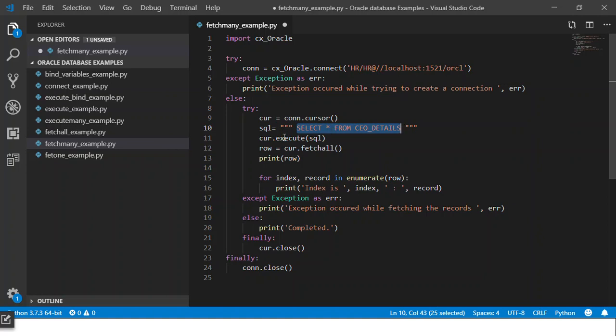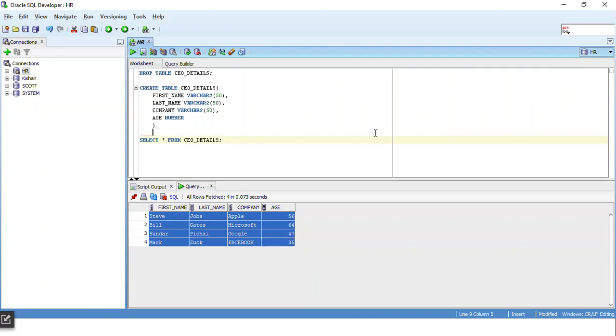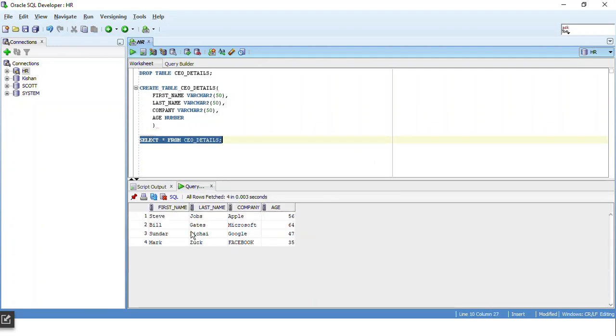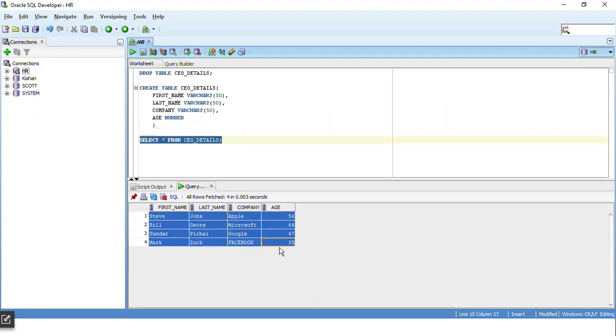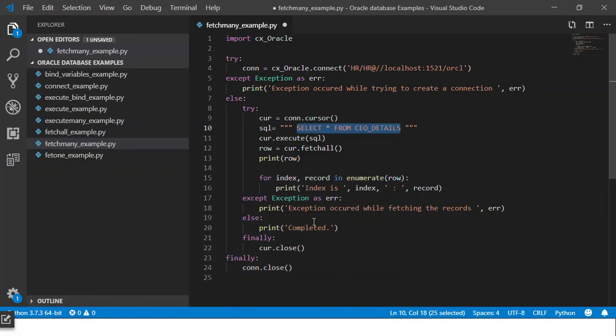So using the cursor.execute and passing in the SQL, this SQL statement will get executed and its data will get associated with the cursor. If I execute the select statement in SQL Developer you can see that there are basically four records present in this table.